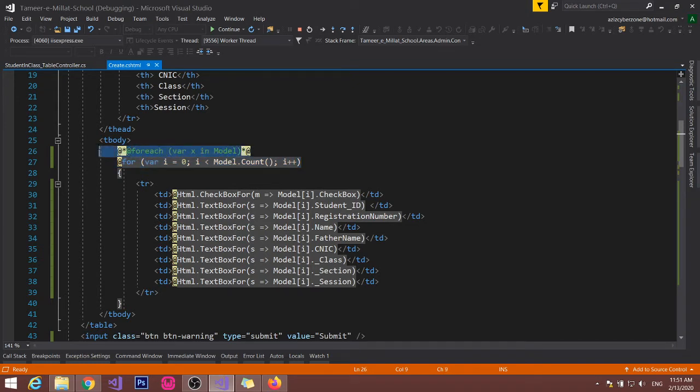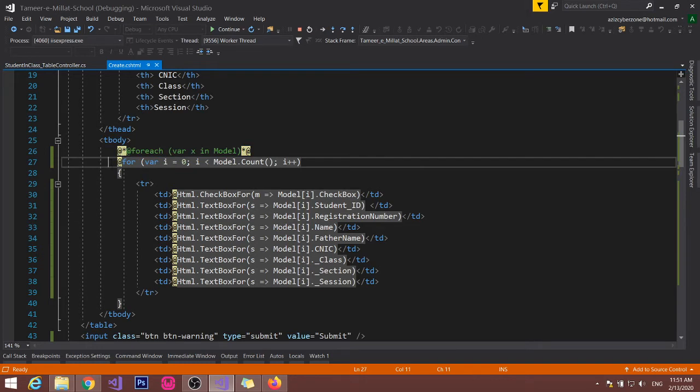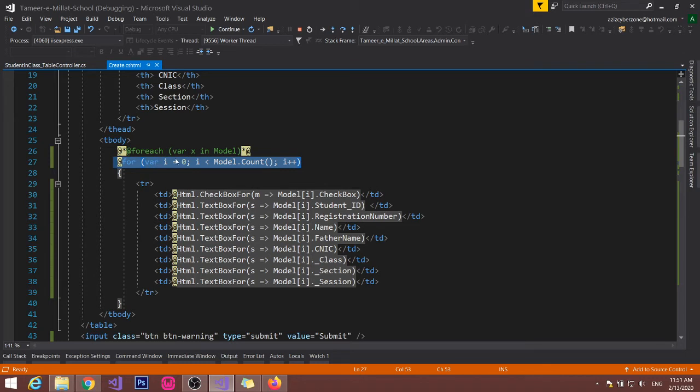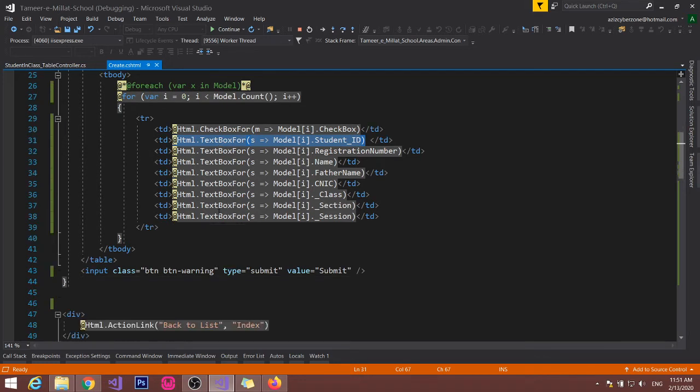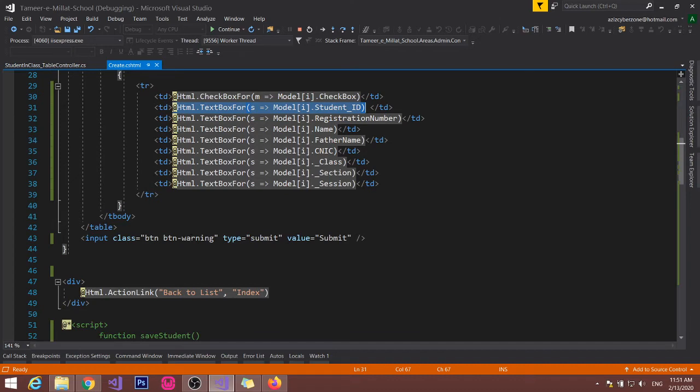For model IEnumerable we use foreach, but here you have to use for. And this one - I am using TD text, checkbox, and textbox to show the data right, which is showing in this table.